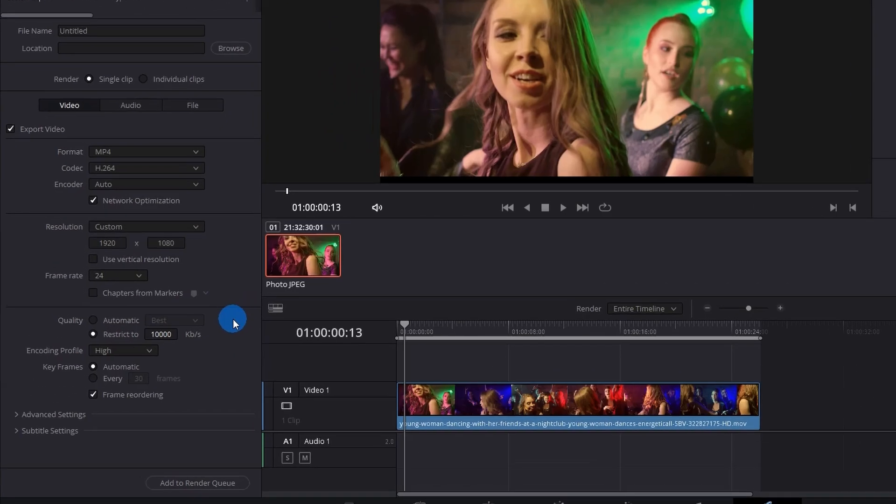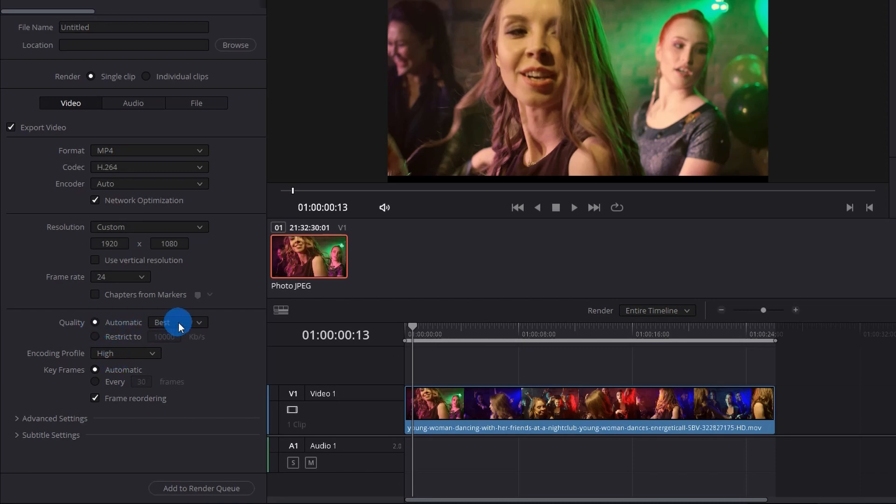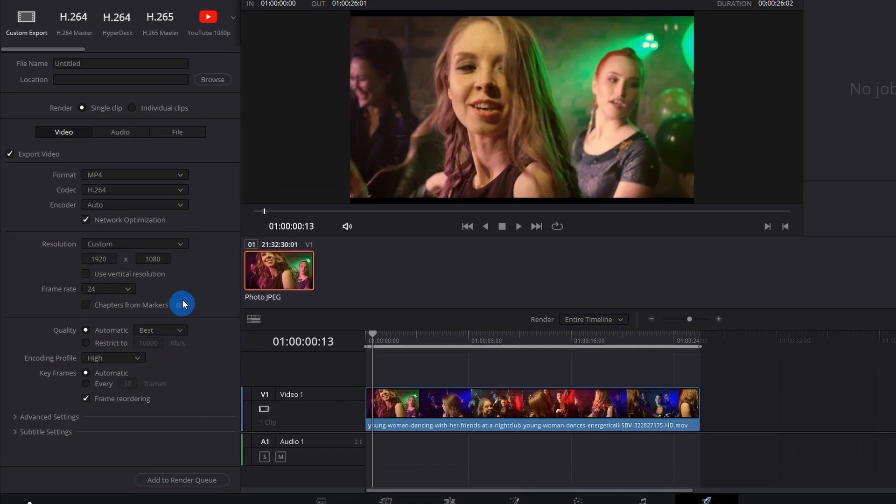If you can notice, we have two modes: automatic mode and restricted mode. I have set restricted mode to 10,000 kilobytes per second, but if you go to automatic mode we have a few options. We can go from best to least. So let us first render the video with the best quality.